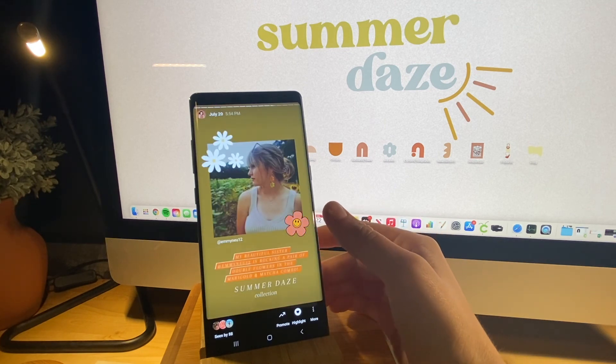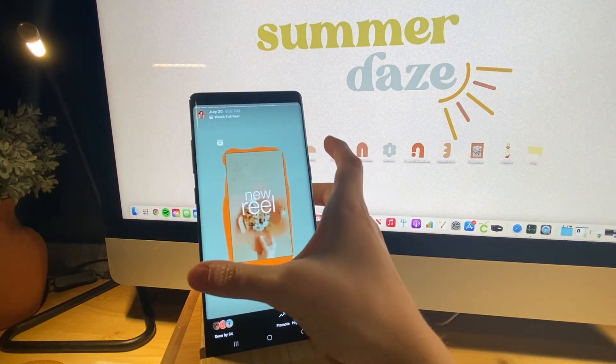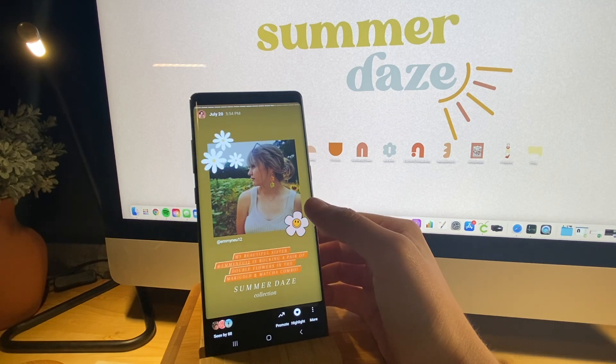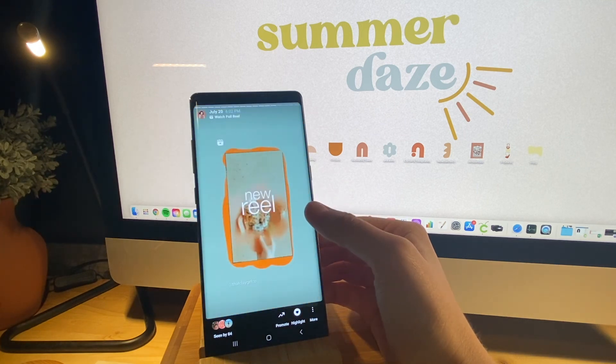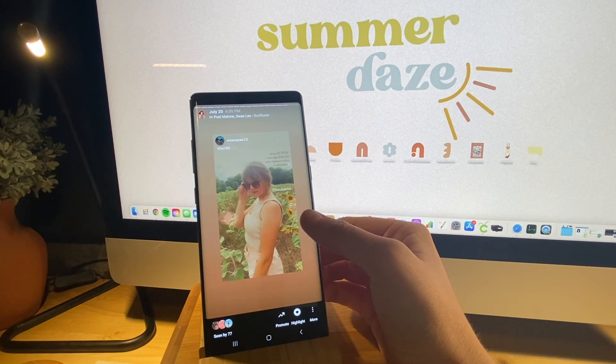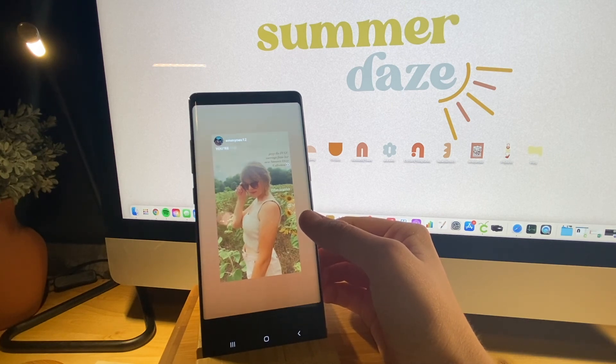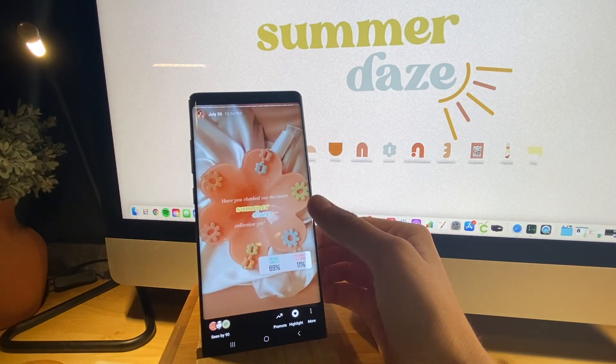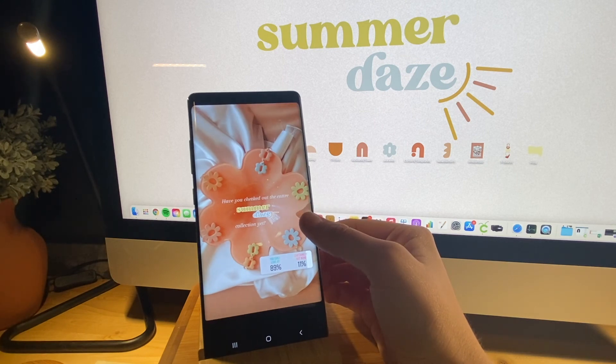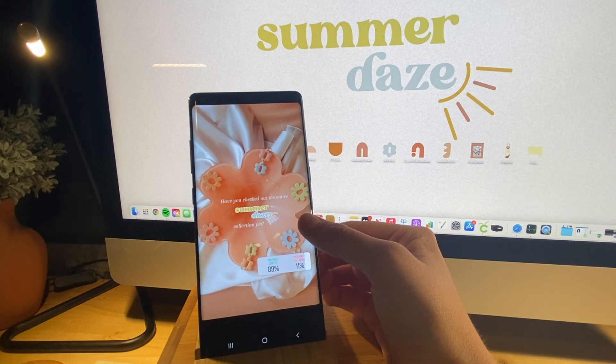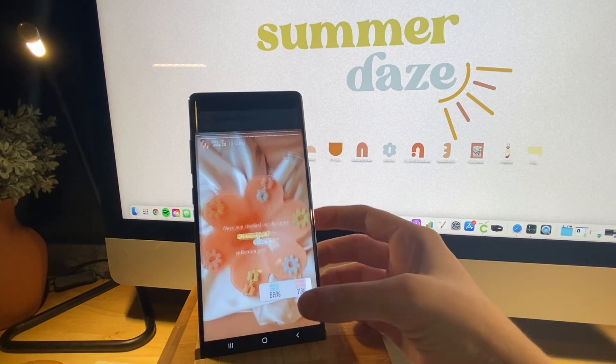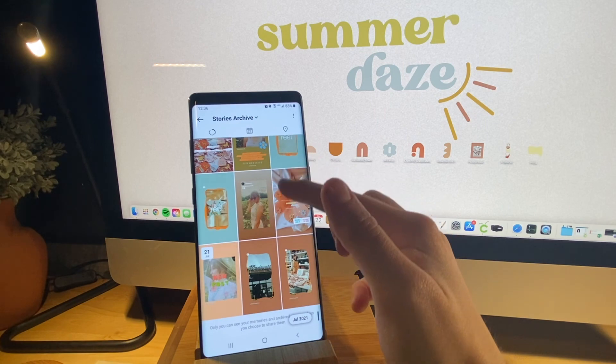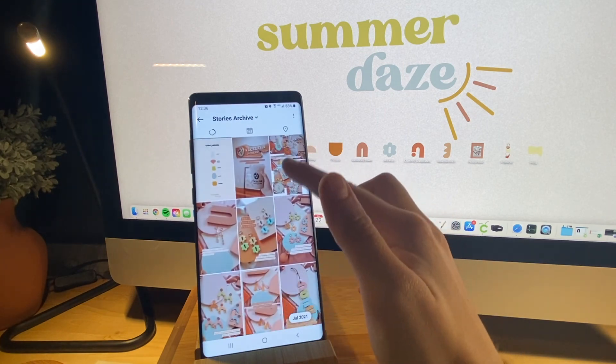Then that is my sister. She shared her wearing a pair when we did our photo shoot. And that was a reel I posted that day. And then another post from my sister. And then another post with a poll asking if you've checked out the collection or if you're checking it out now.